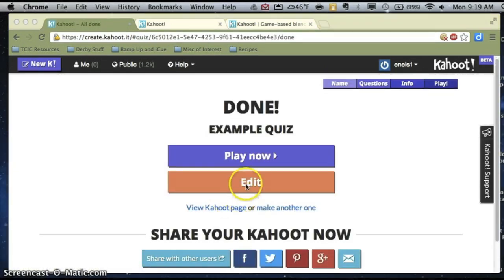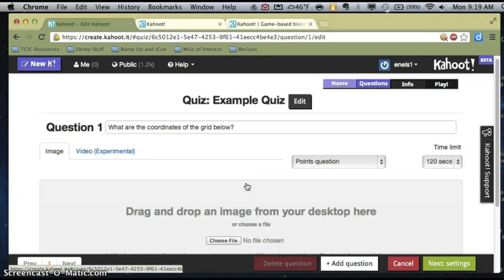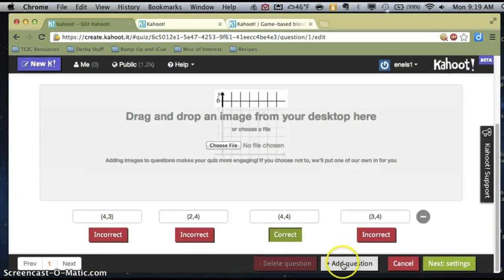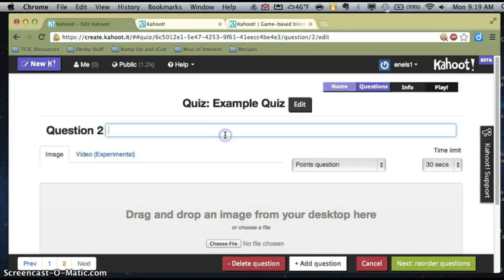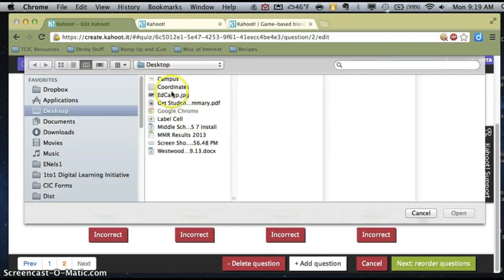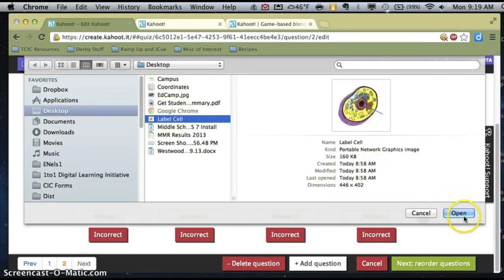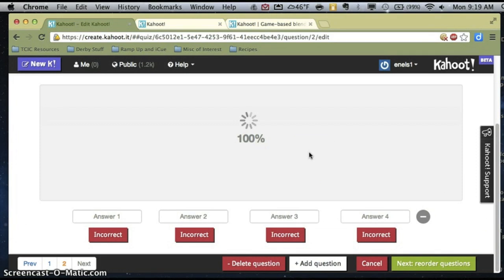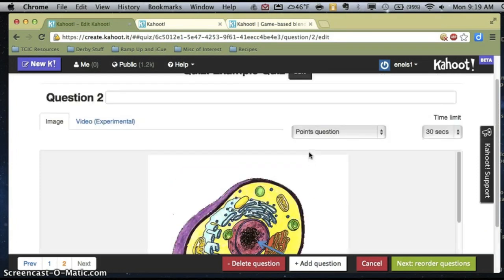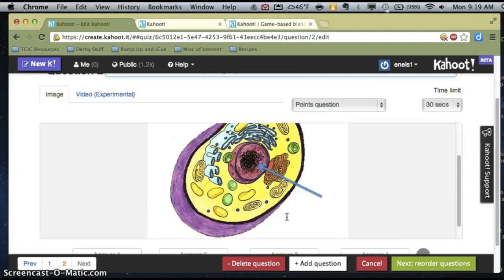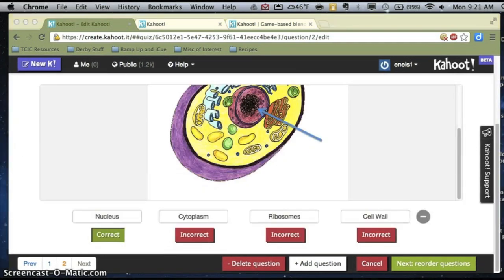Here I can be done with my quiz, or I can edit and add more questions. Let's say we want to add another question. The great thing about this is that I can incorporate pictures. So let's say I'm teaching a science class and I want my question to be: what part of the cell is the arrow pointing at? We go through the same steps as the previous question. I've completed my answers and marked the correct answer for that one.